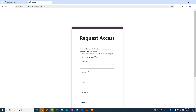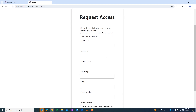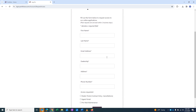Once this page has opened, fill in the requested information, which includes name, email address, dealership name, and dealership address.